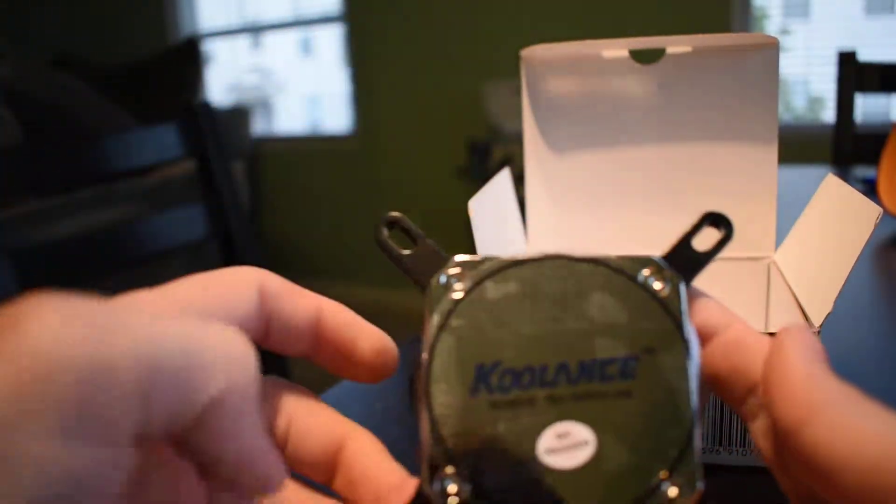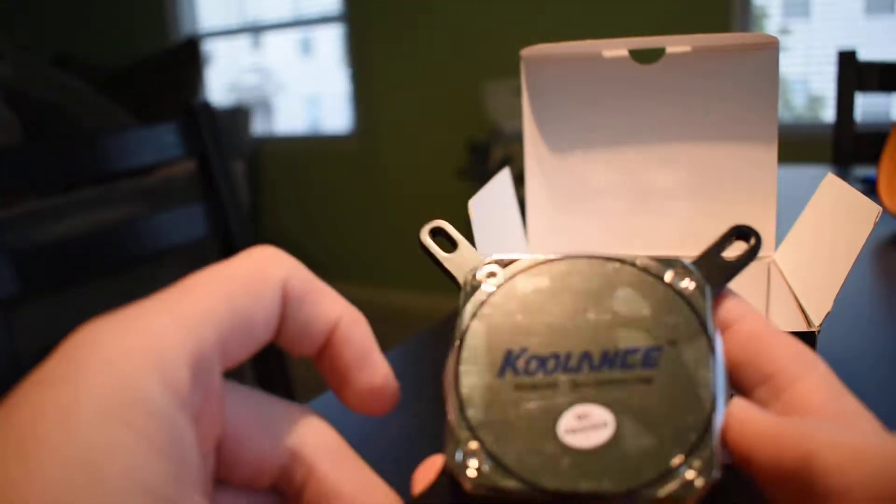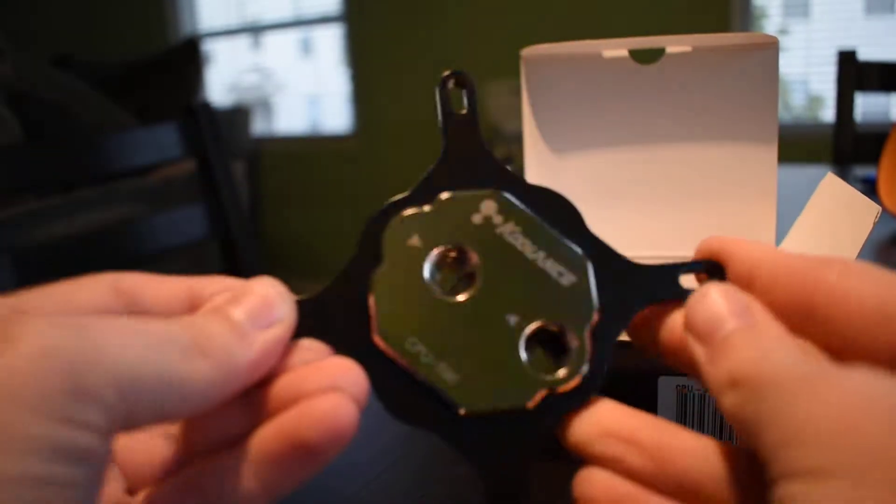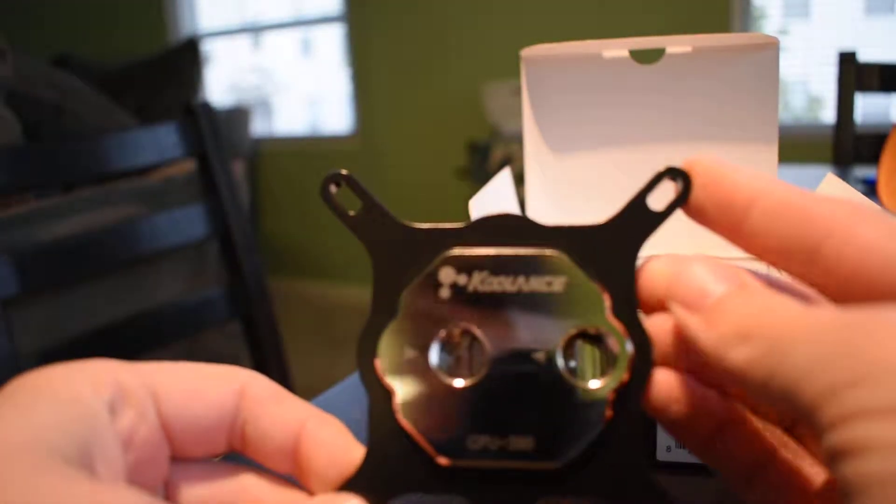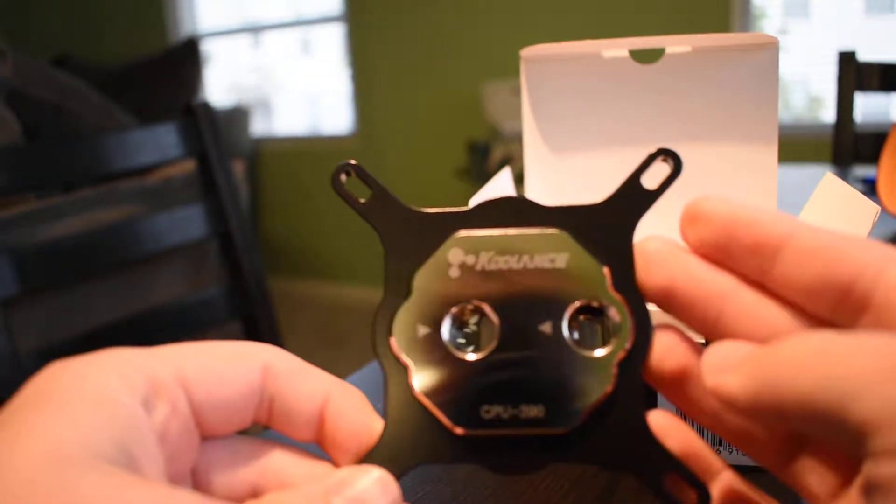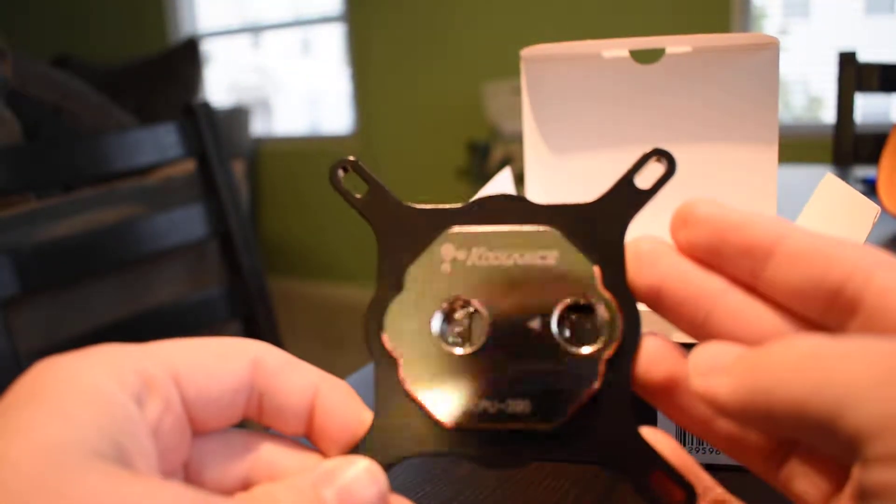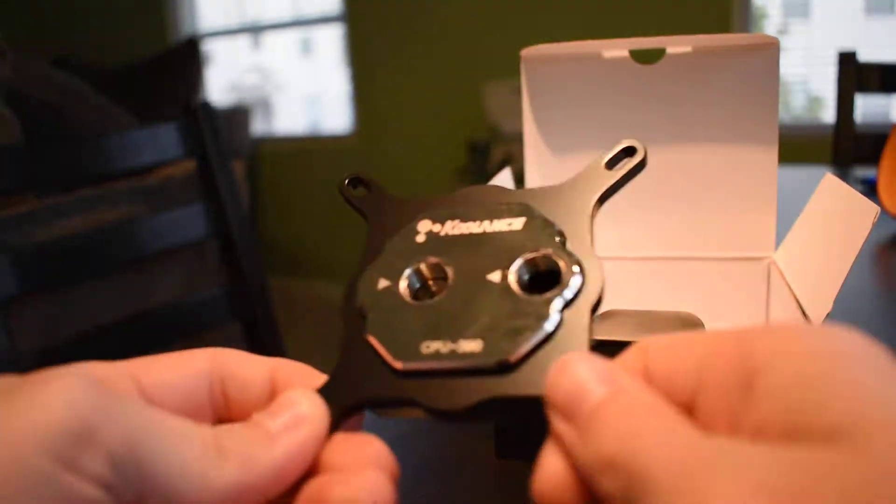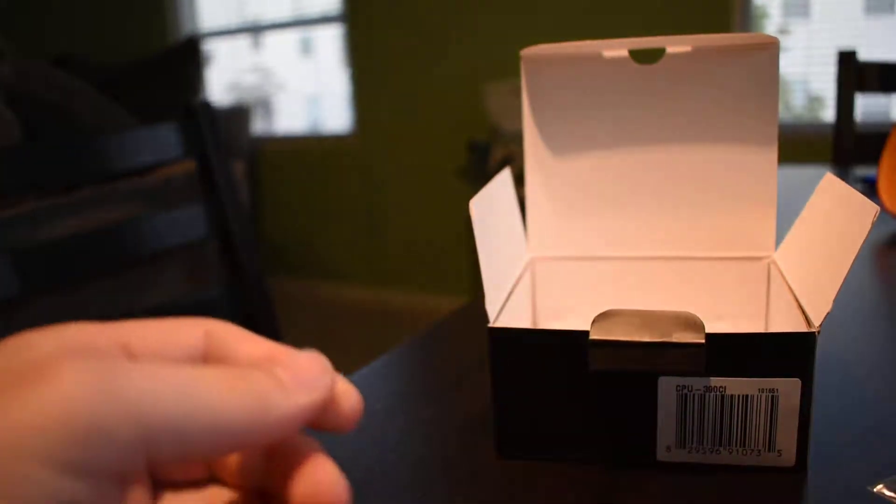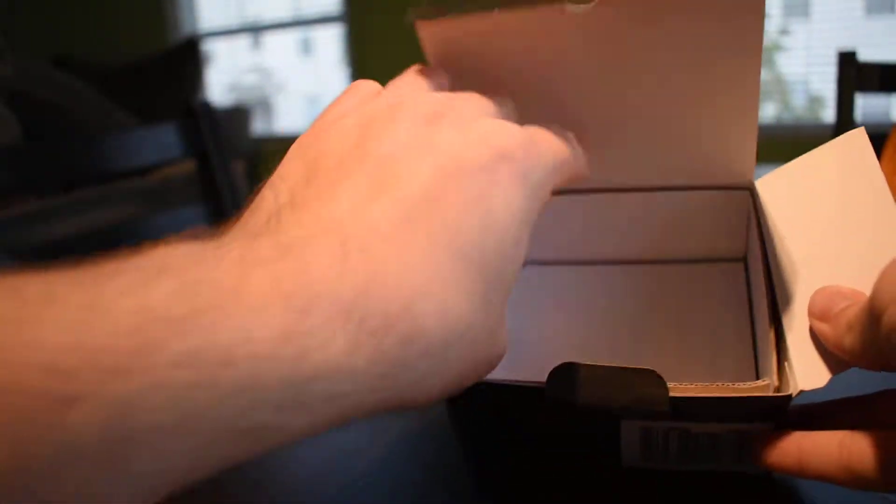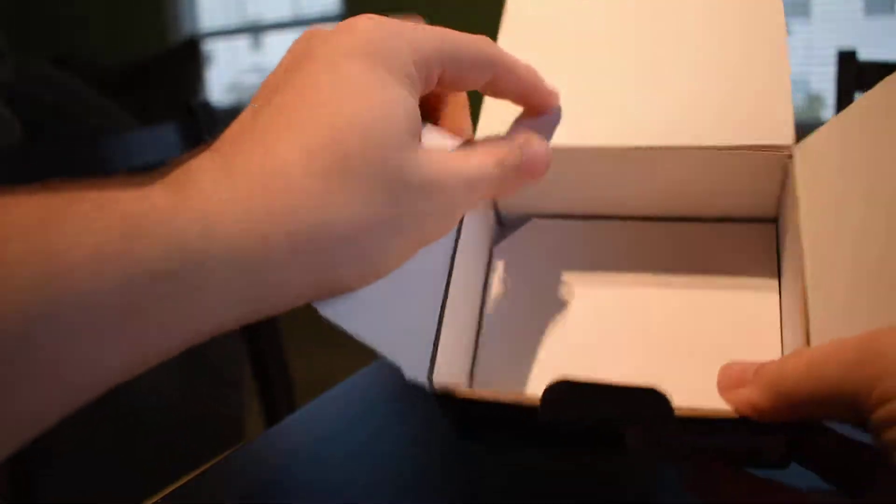You got a sticker on there which I'm not going to remove until it's time to use it. And you got the top plate there, brilliant and very shiny. So set that aside for the moment.